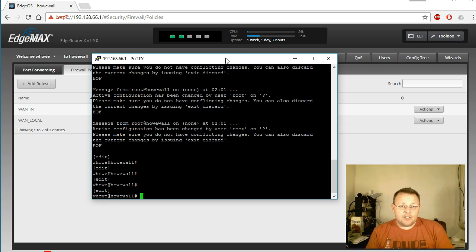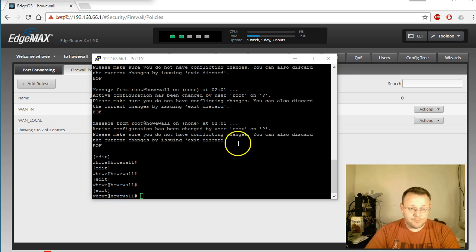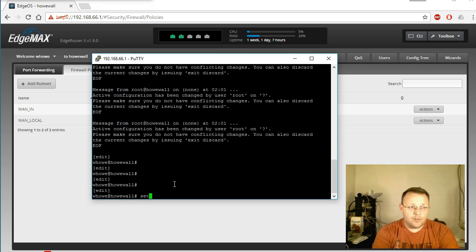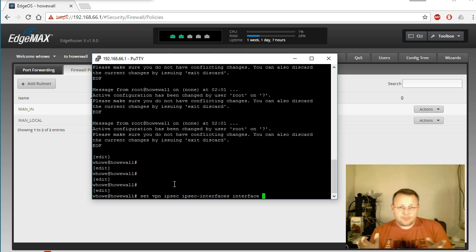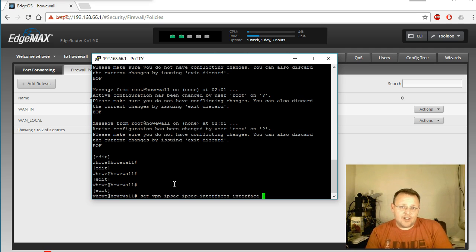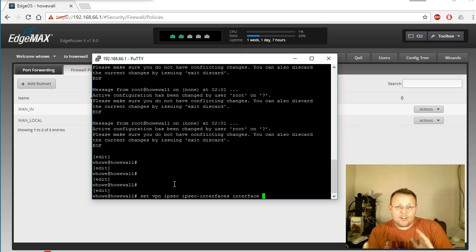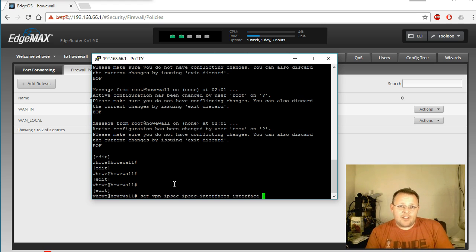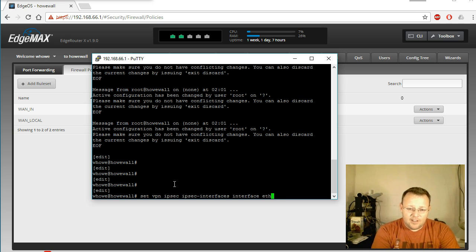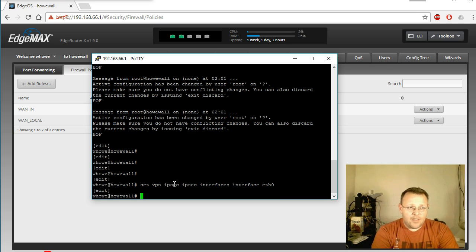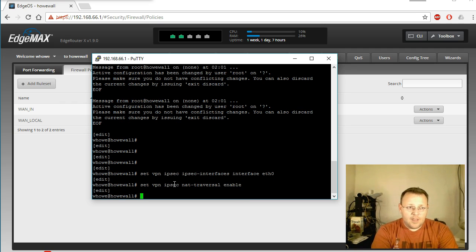Now this is local authentication, not RADIUS. You can do RADIUS. This covers local authentication only. We are still in configure mode. So the first thing we'll do: set VPN IPsec IPsec-interfaces interface. Now since the last time I've done a configuration video I have completely blown the configuration out of this EdgeRouter X. It used to be that my WAN interface was eth1. Well now it's eth0. So if you run the wizard and you've selected eth0, so now eth0 is my WAN interface. I'm going to select eth0.